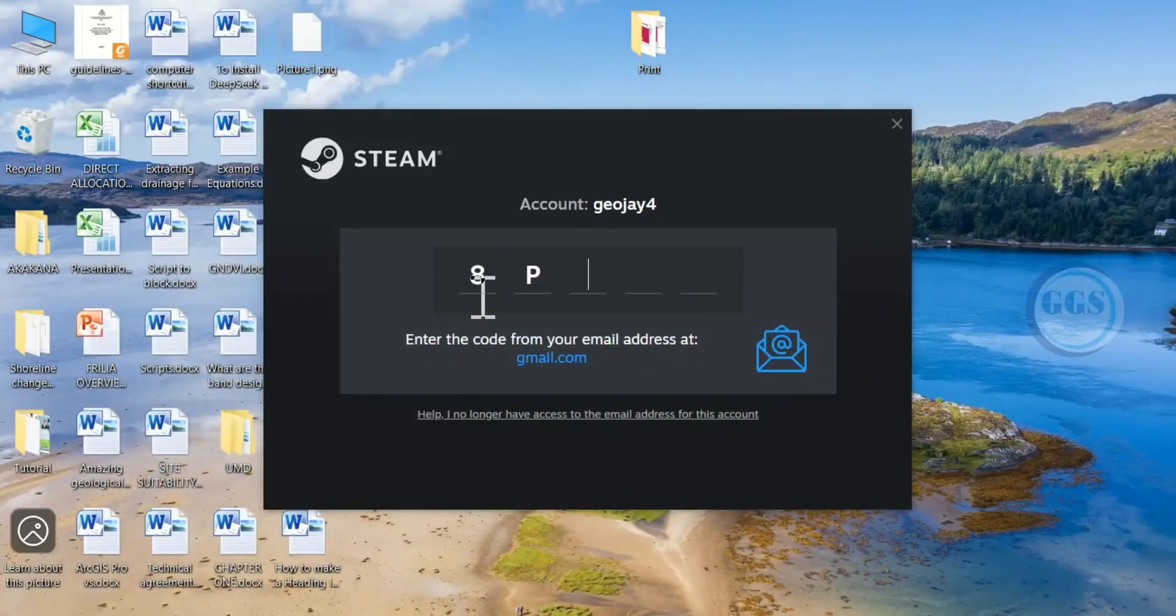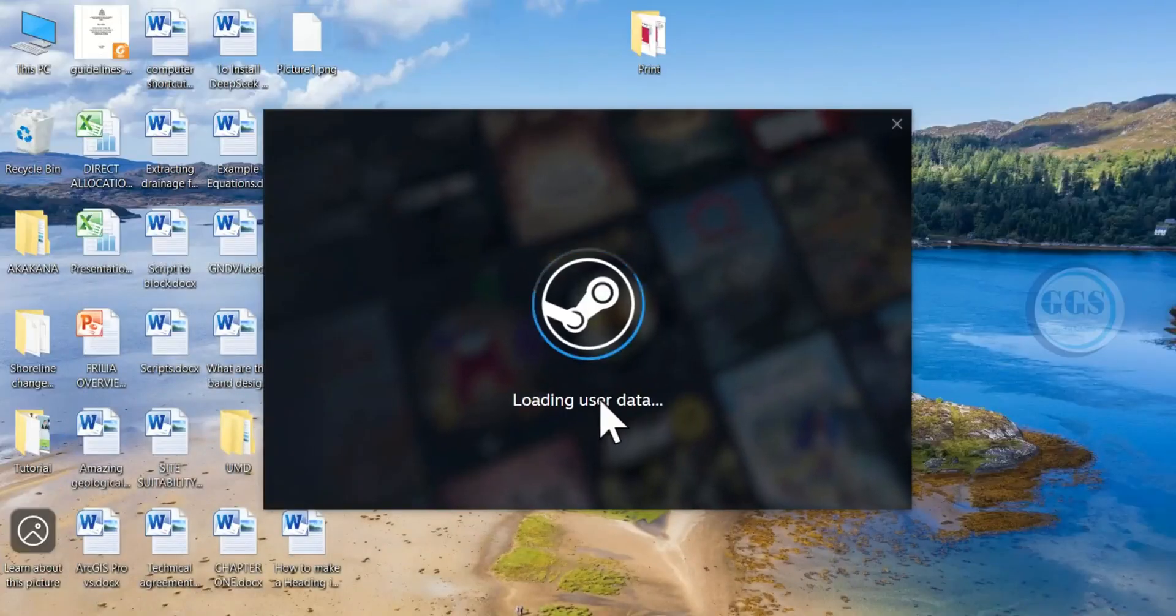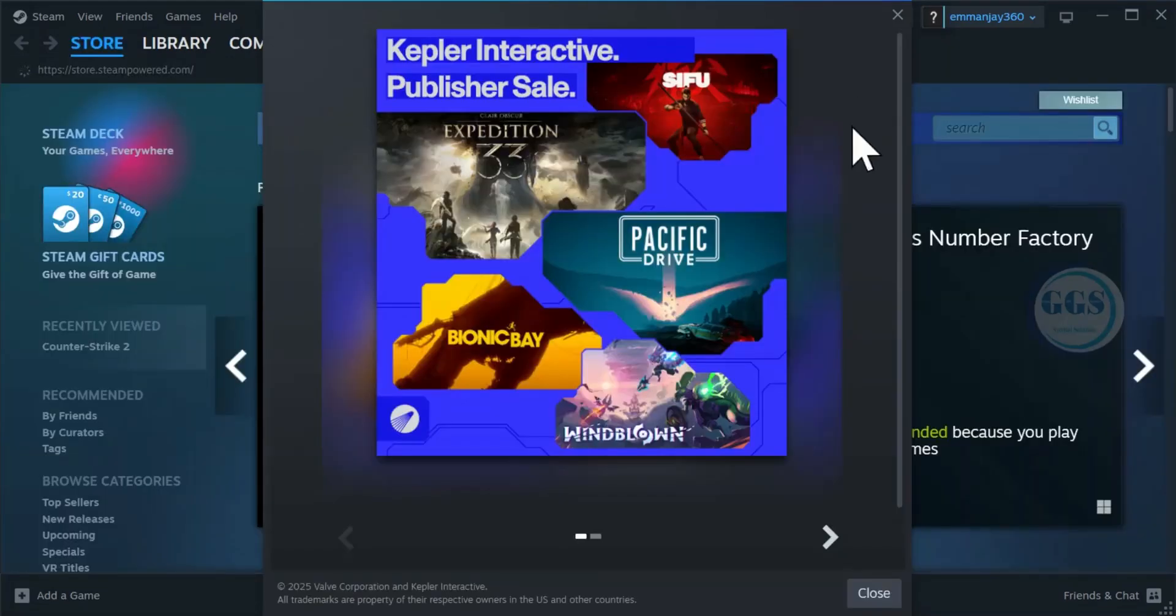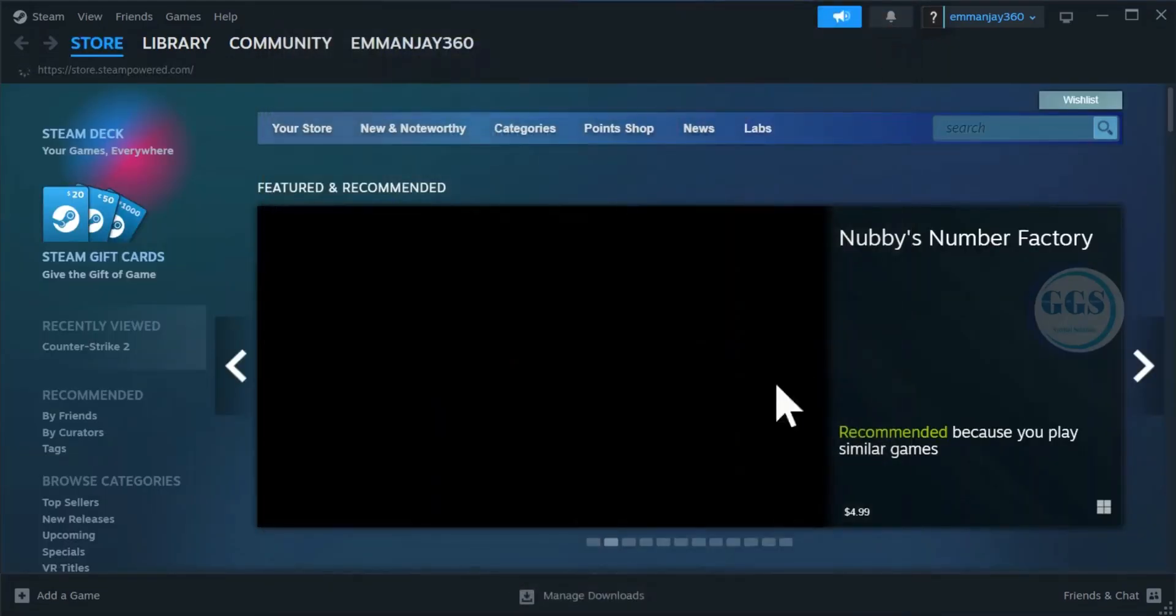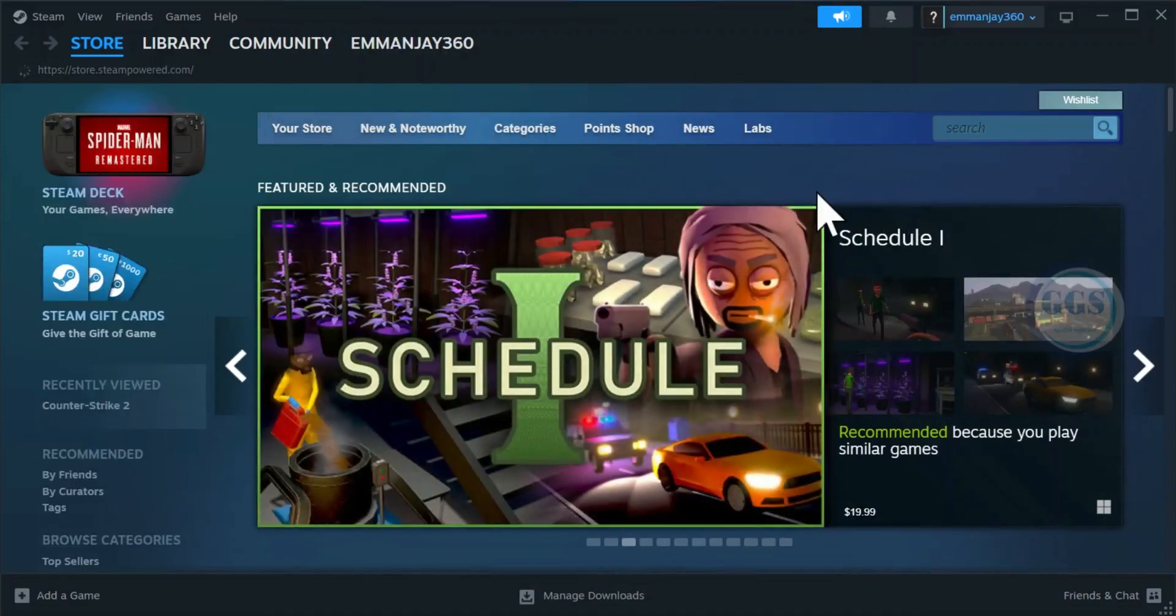Enter the code, and you will automatically be signed in. Here we go, we have successfully signed in to our Steam account.